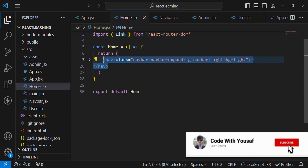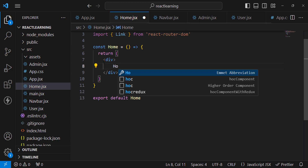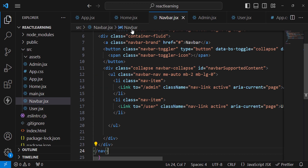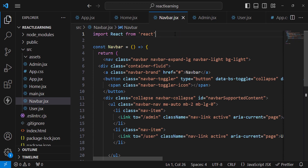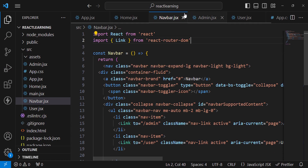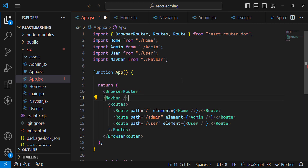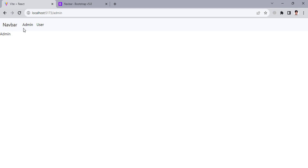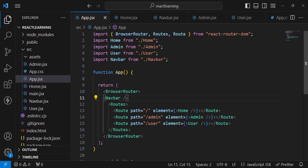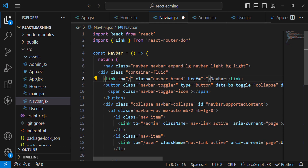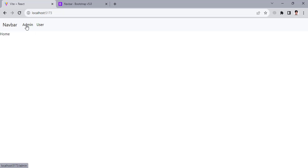Inside Navbar.jsx, use rafc to generate the component, then cut all the navbar code from home.jsx and paste it into Navbar.jsx. Import Link in Navbar.jsx. Then import and render Navbar in app.jsx. Also add a Link with 'to="/"' to navigate to the home page. Let's check it — the navbar now shows at the top, and we can navigate to home, admin, and user.